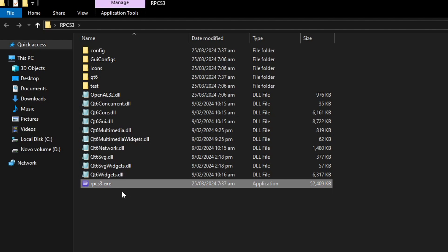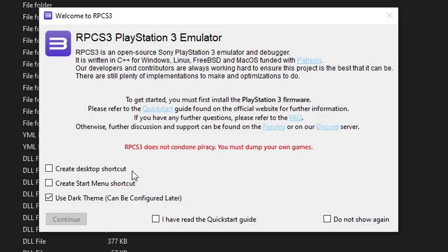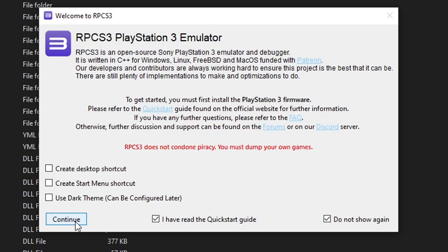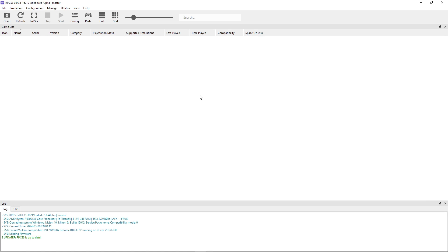To begin, just double-click on rpcs3.exe to start the installation. There are a few options if you want to create a desktop shortcut and such. I would not recommend using the dark theme yet, so I'm going to turn this off, then click on 'Do not show again,' check 'I have read the quick start guide,' and then select Continue. And there you go, we have RPCS3 on our computer.